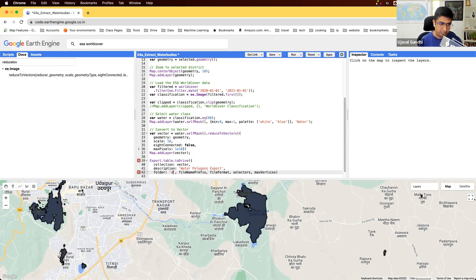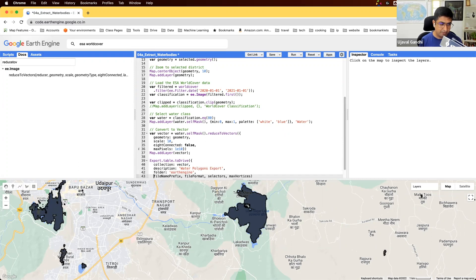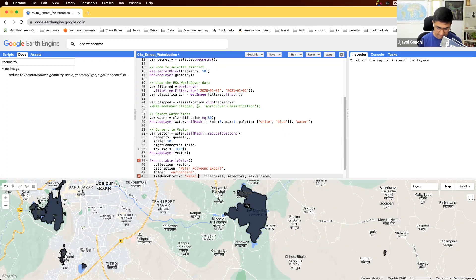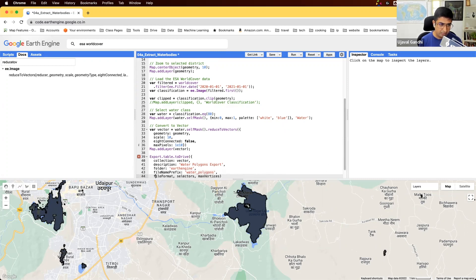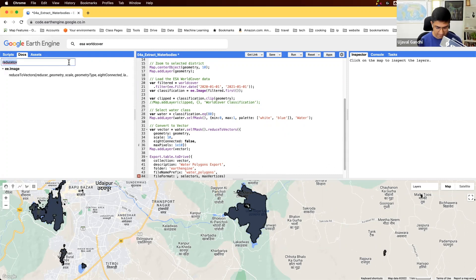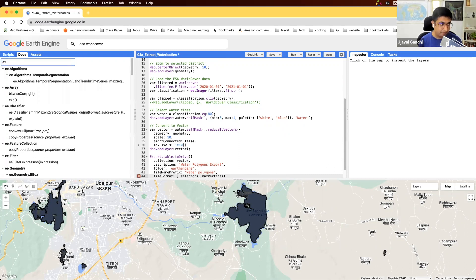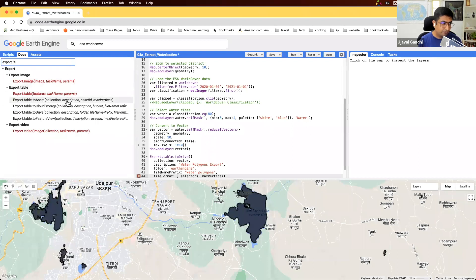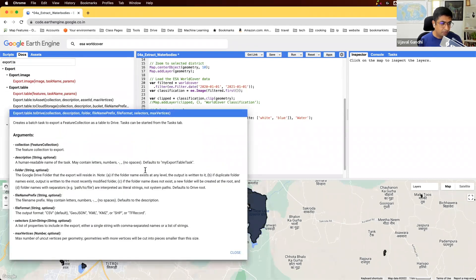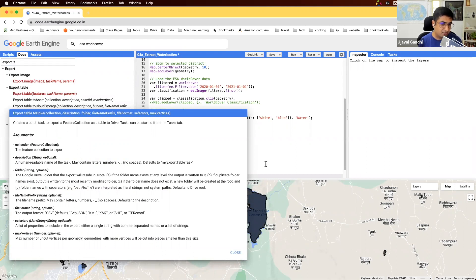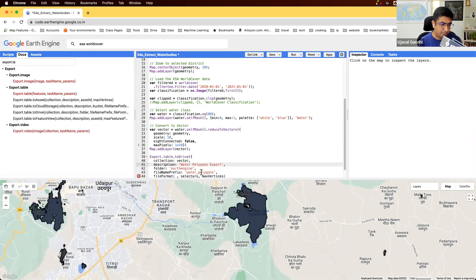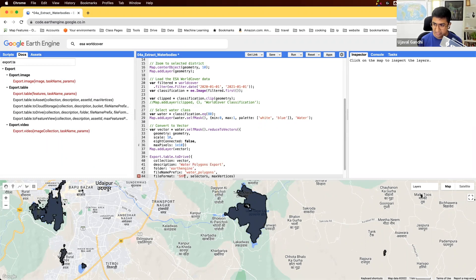Folder, let's put it in the earth engine folder in the Google Drive. The name of the shapefile will be water polygons. File format, Earth Engine supports multiple export formats. Let's just see. It supports shapefiles, KMLs, or GeoJSONs. So we'll just go ahead with shapefile. So let's specify SHP as the file format.